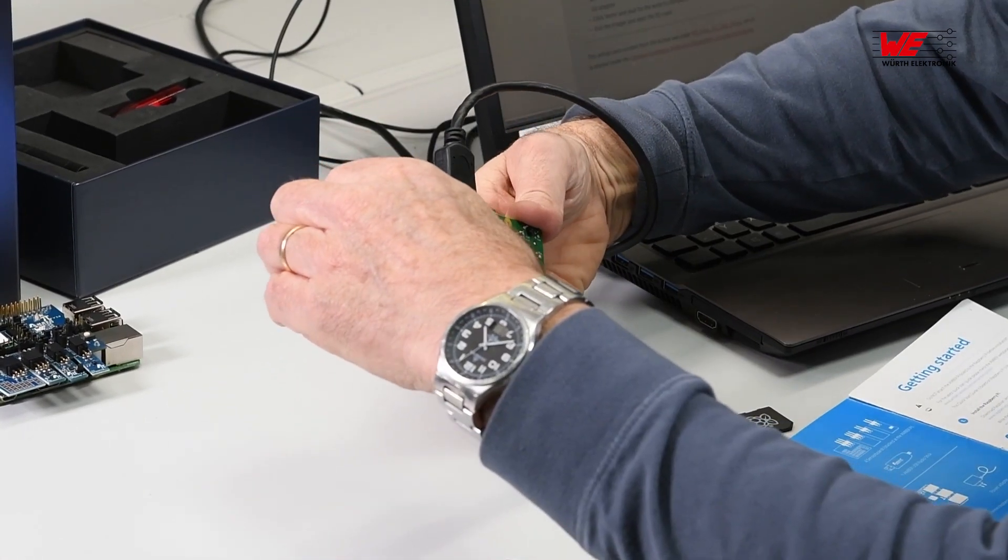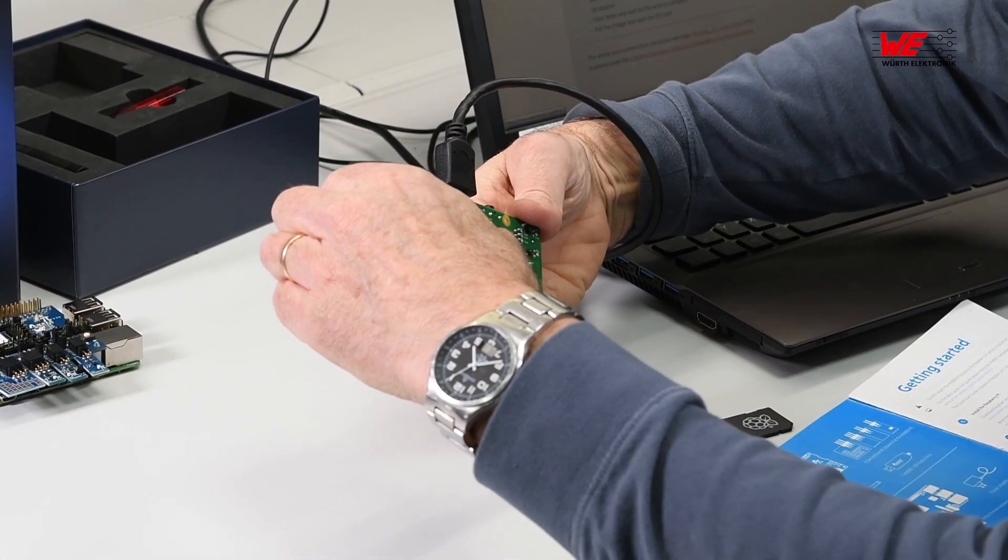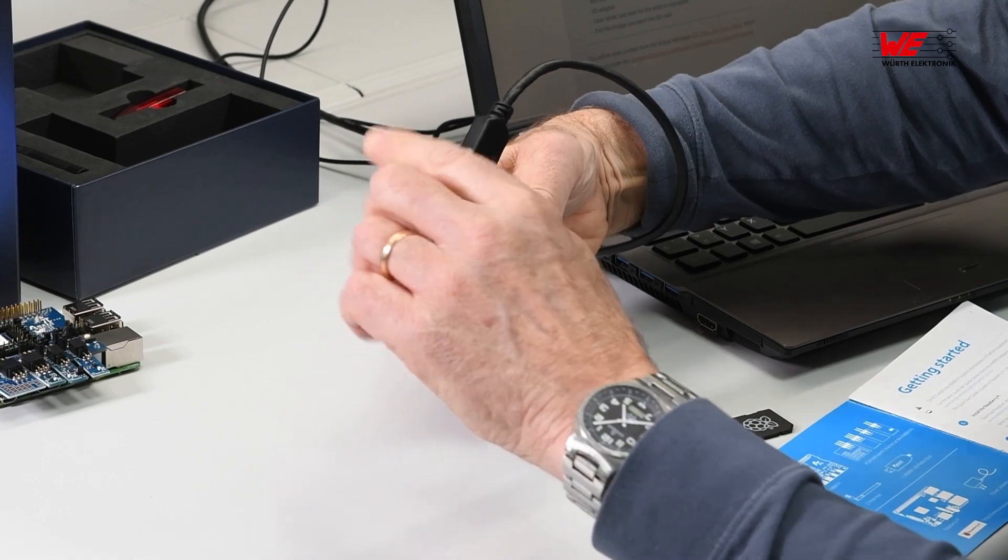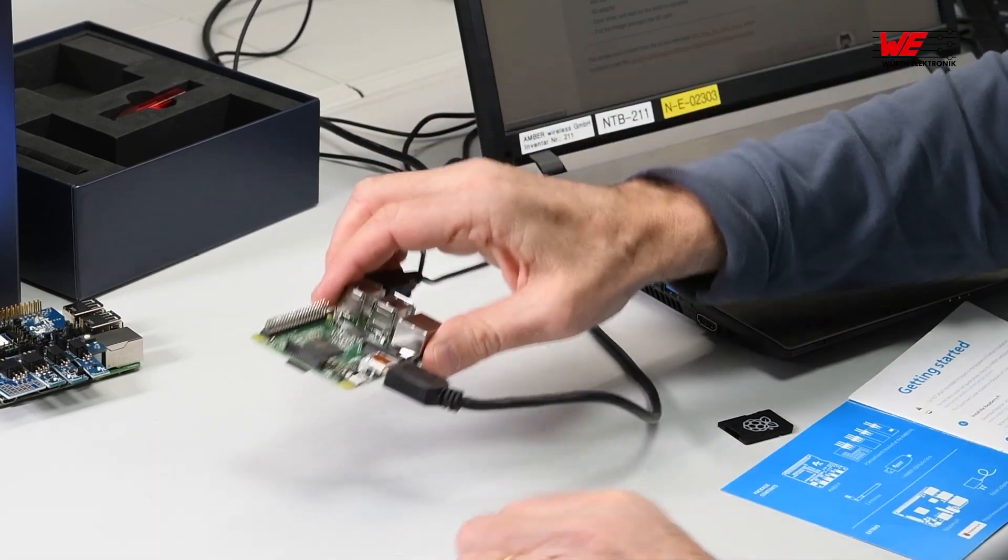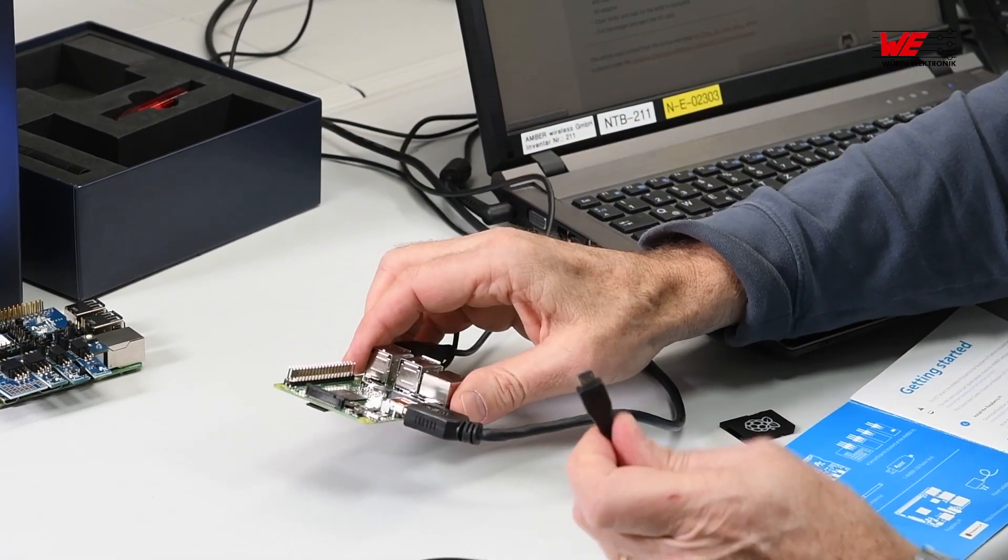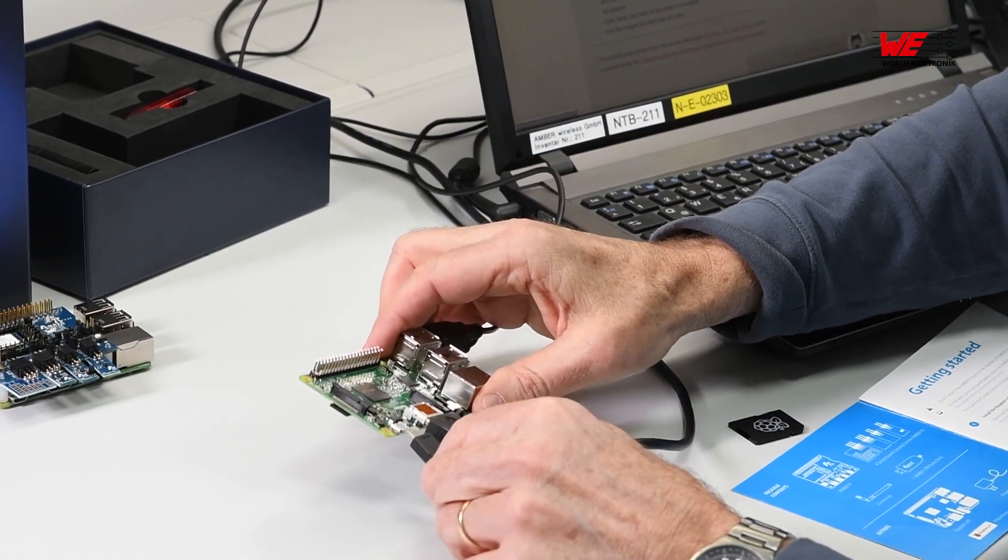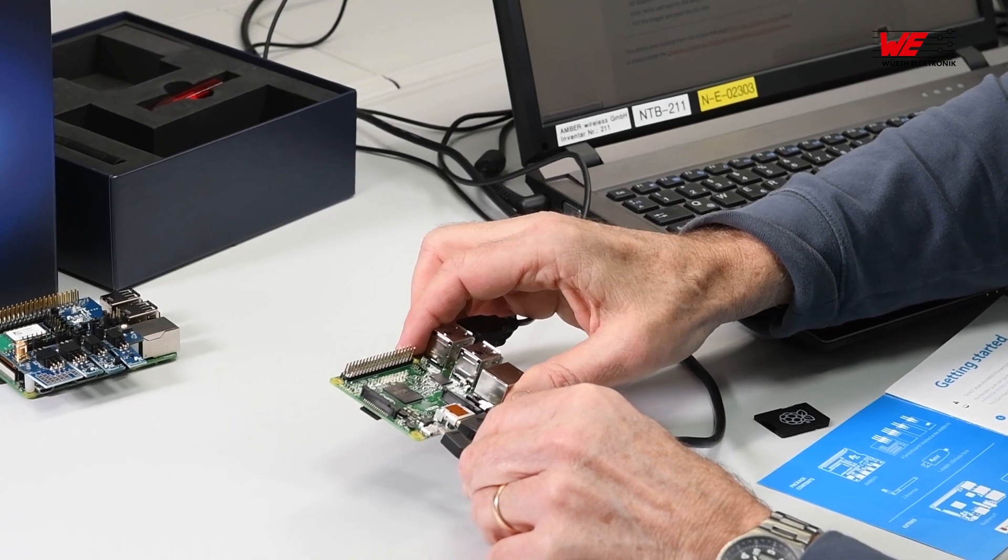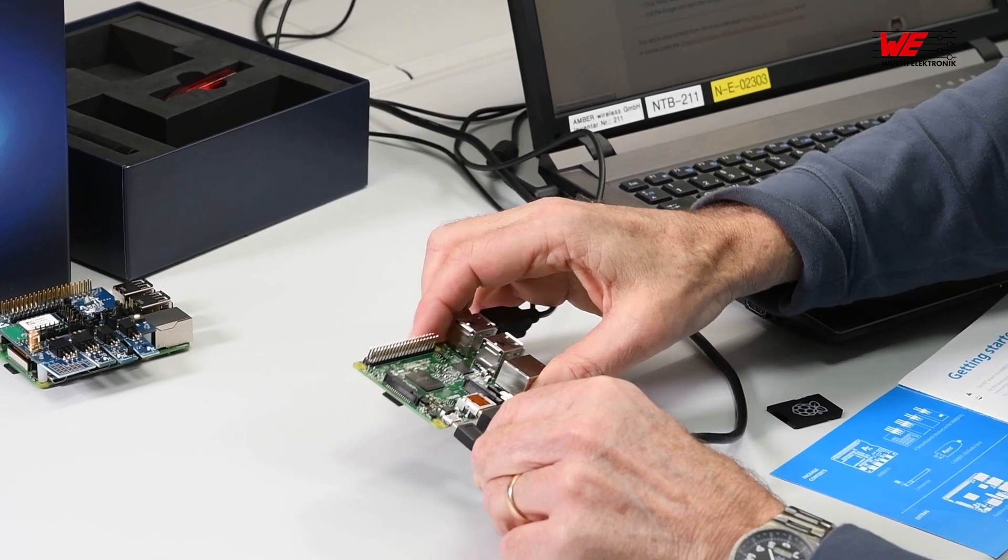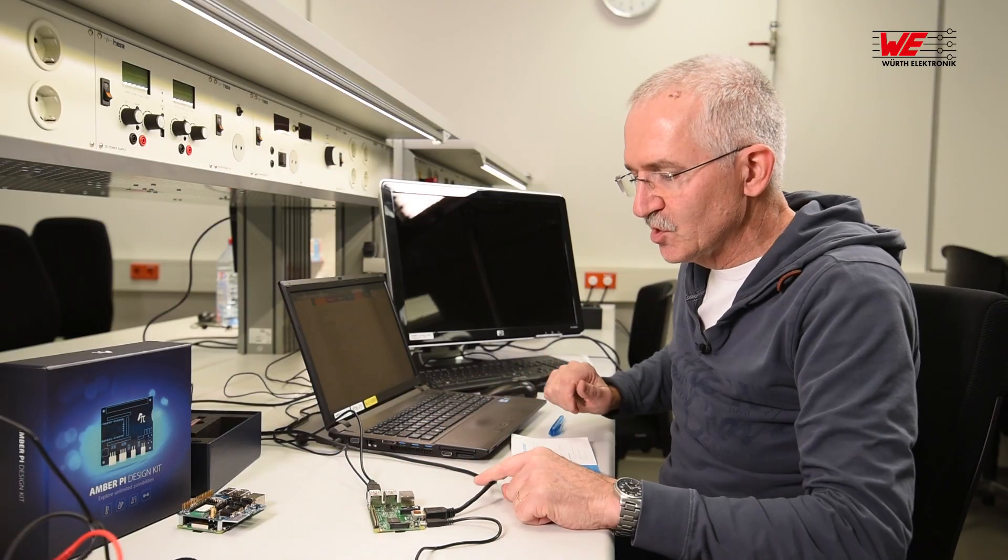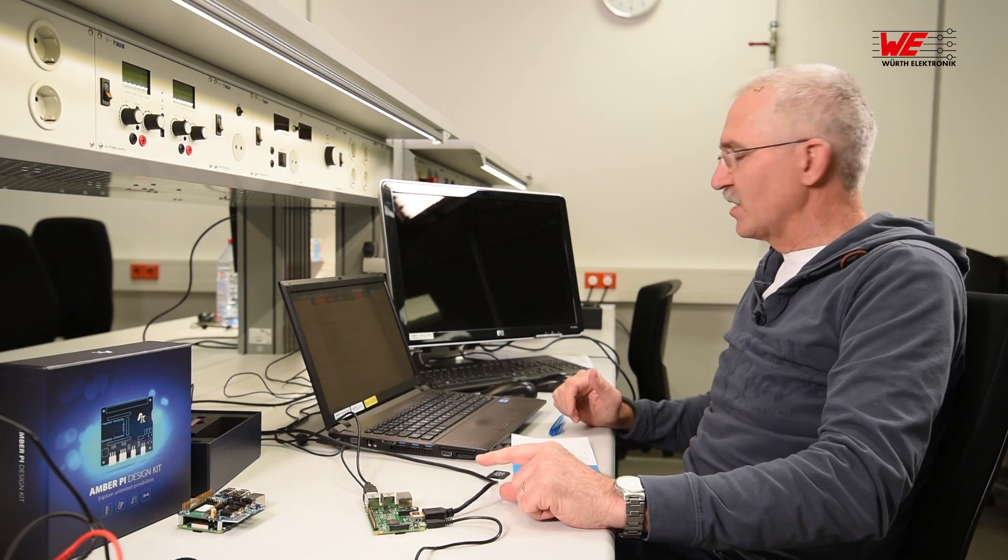There we are. Last thing we need is the power supply, the 2 amp power supply. I'll plug that into our mini USB and with a bit of luck it should start running. Let's have a look.